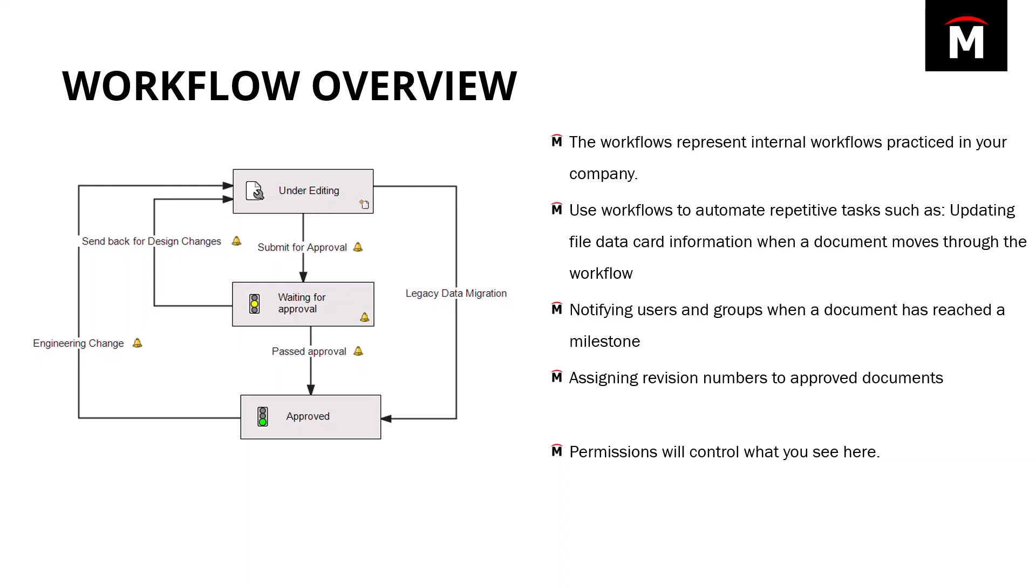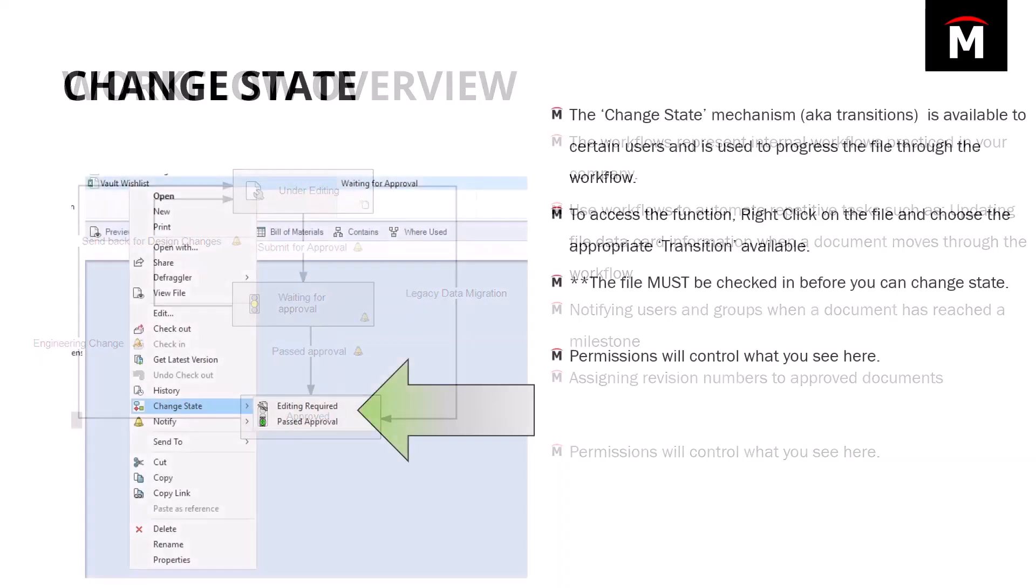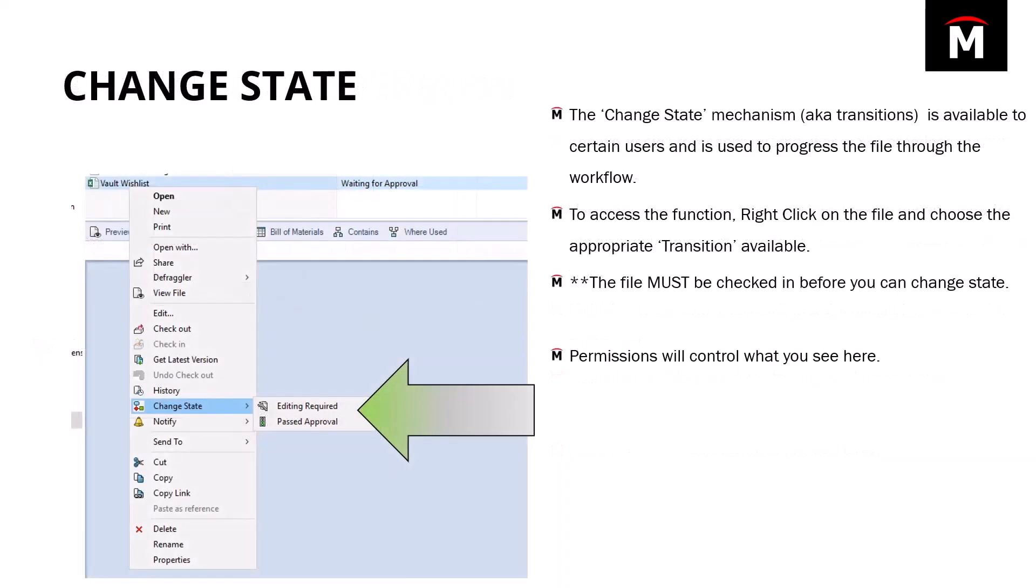The way that files move through the workflow is using something called state changes. A state change is a mechanism or what we call a transition. It's a transition from one state to another as the file progresses through the workflow itself. To access this function, you can right click on a file or there is a menu at the top and you can access the transition through that as well.